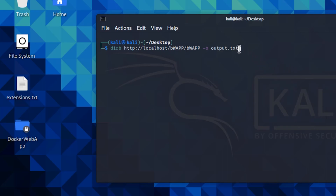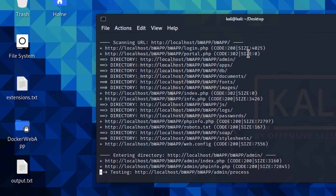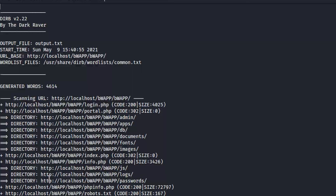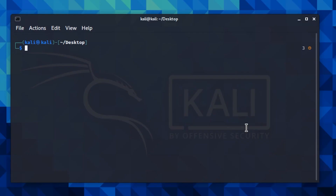The final important parameter is '-o', which lets you save the output of the scan to a text file or any file you want. For example, you can run the scan with '-o output.txt', and as you can see, the file 'output.txt' is created. You can open it and see the full scan results.